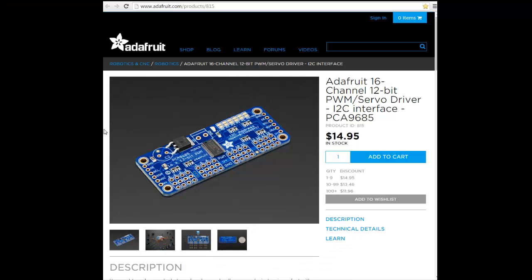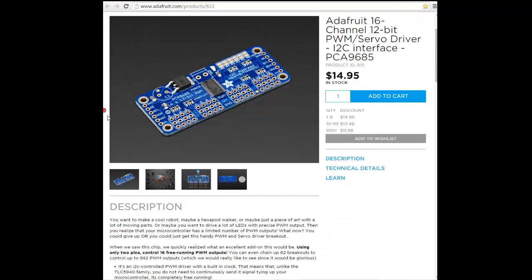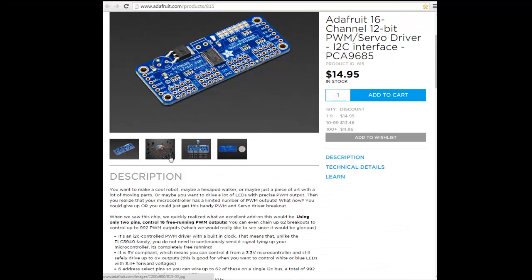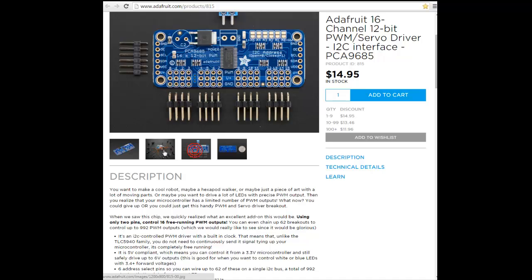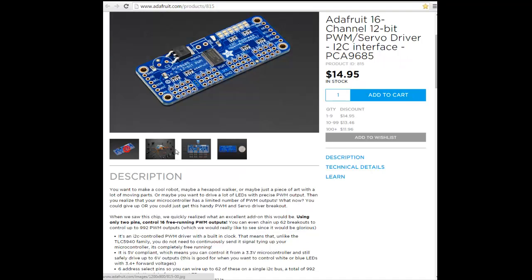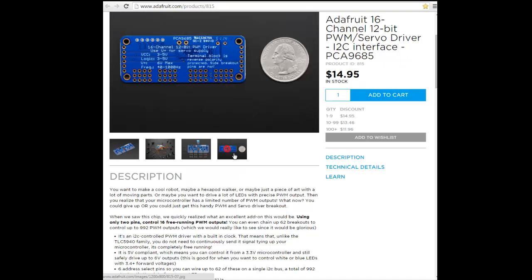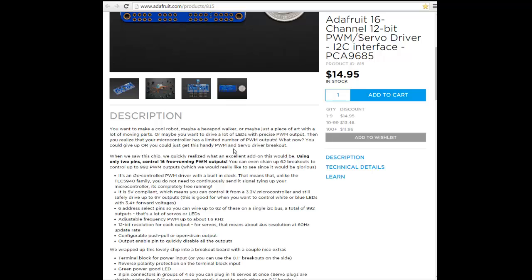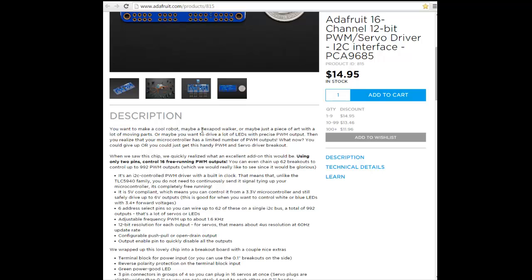You can download the library with written examples from the Adafruit website. This is the product. You can use it to make an example of the work here.